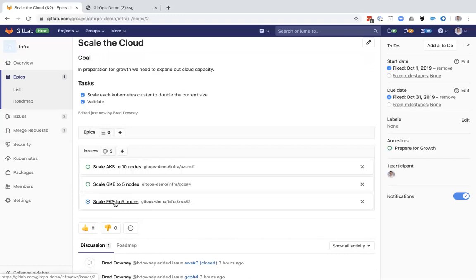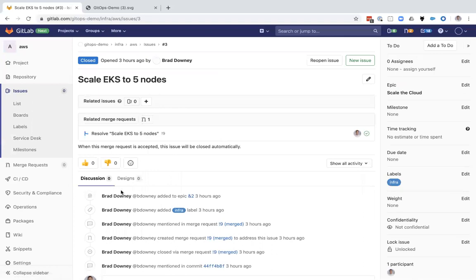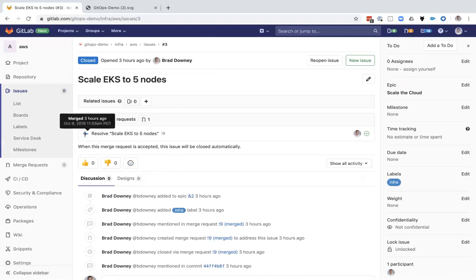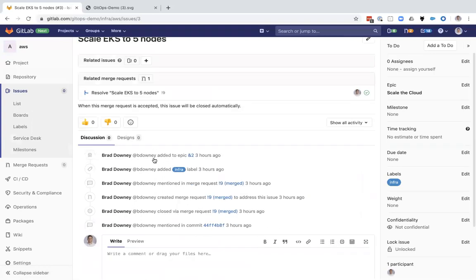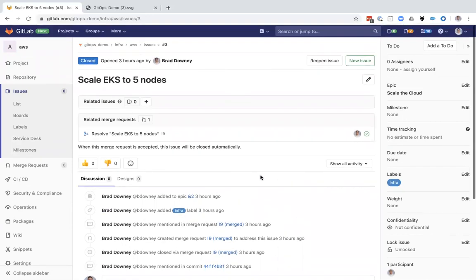You can see here that the issue for scaling the Amazon cluster has already been completed. I can click into this and I can see that there was a merge request created and it has already been merged. I've got the history of what happened here. I did this all myself so no approvals were required.